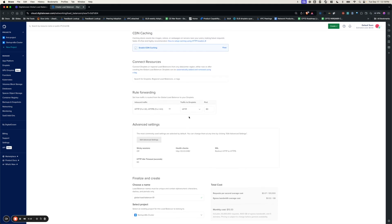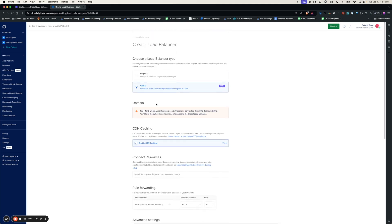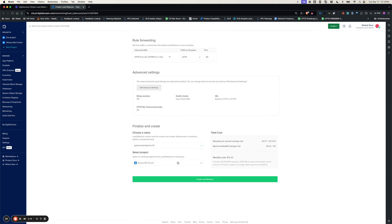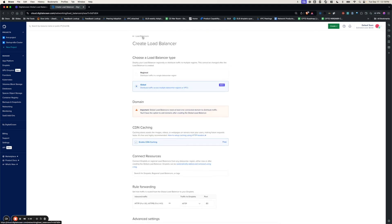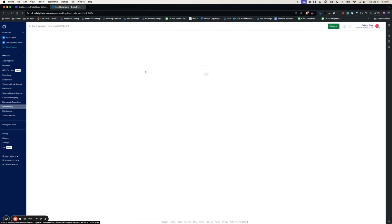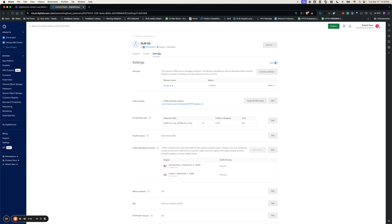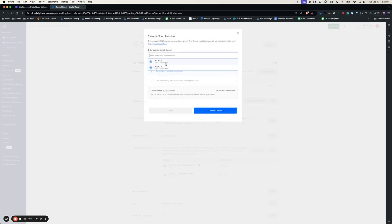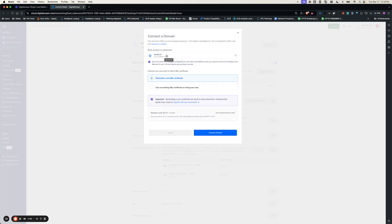You can set the rule forwarding here. After setting all these configurations, you can click Create. Since I have already created two load balancers, I'm going to pick one. As soon as you create a global load balancer, you need to connect the domain. Go to the settings and click Connect to Domain. I have already pointed the nameserver records of this domain to DigitalOcean's nameservers, so I'm going to pick this domain, allow it to generate a new SSL certificate, and click Connect.